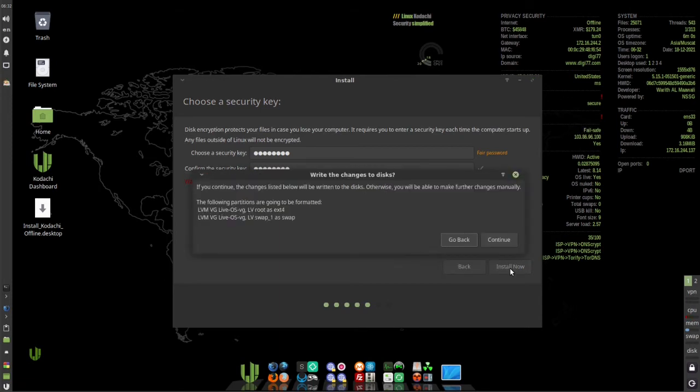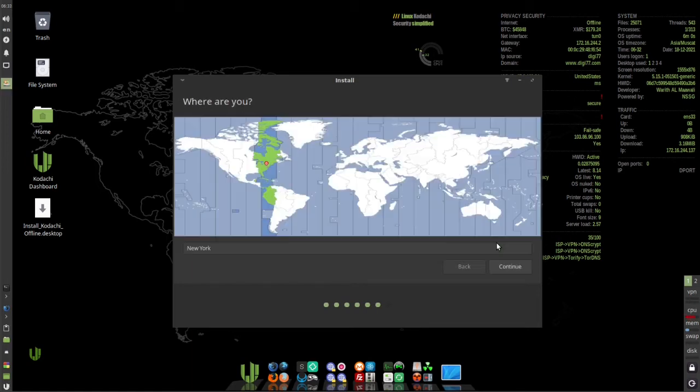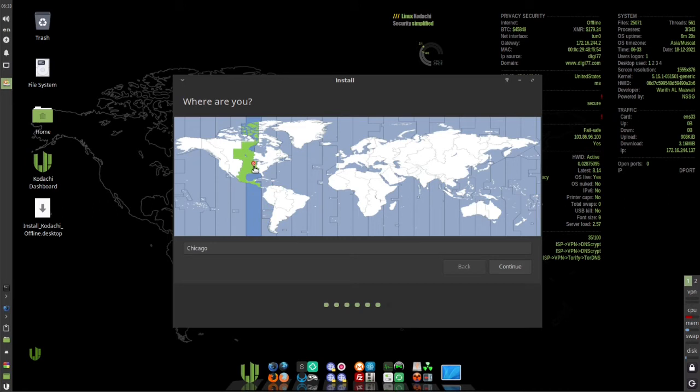On the next pop-up, click continue. Then select your time zone and click continue.